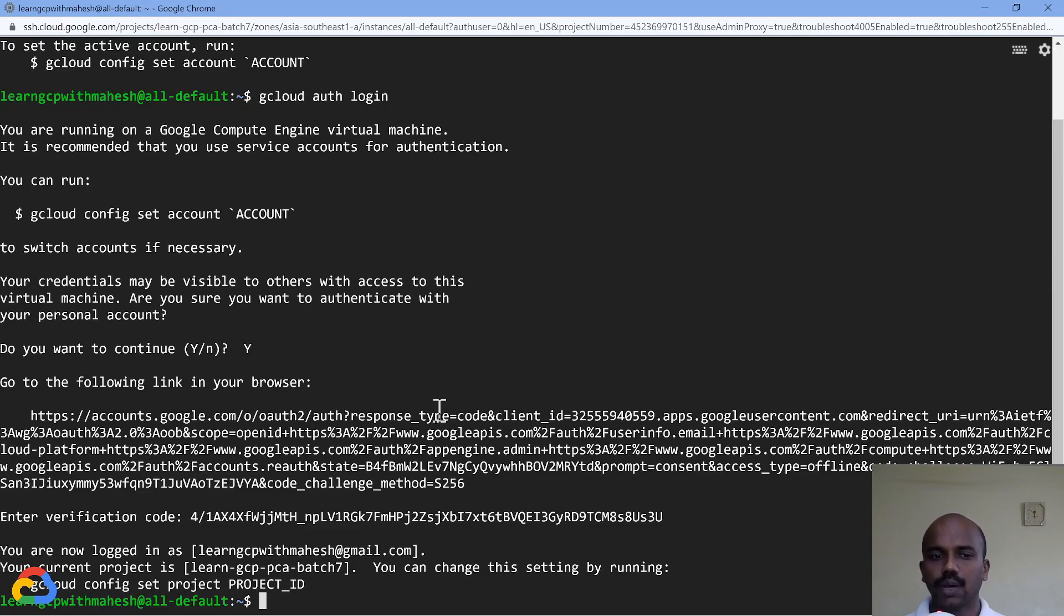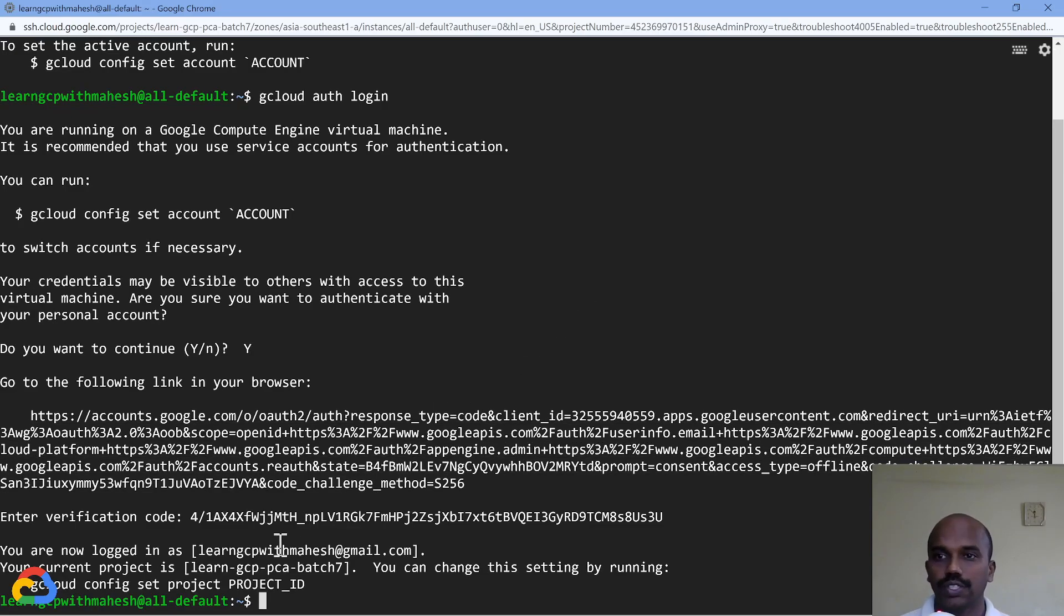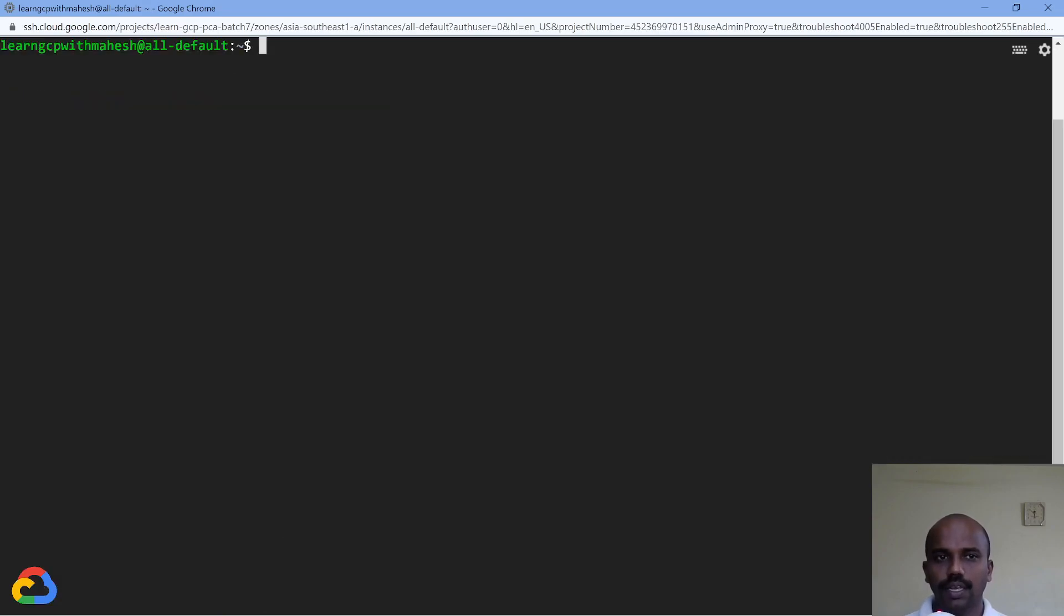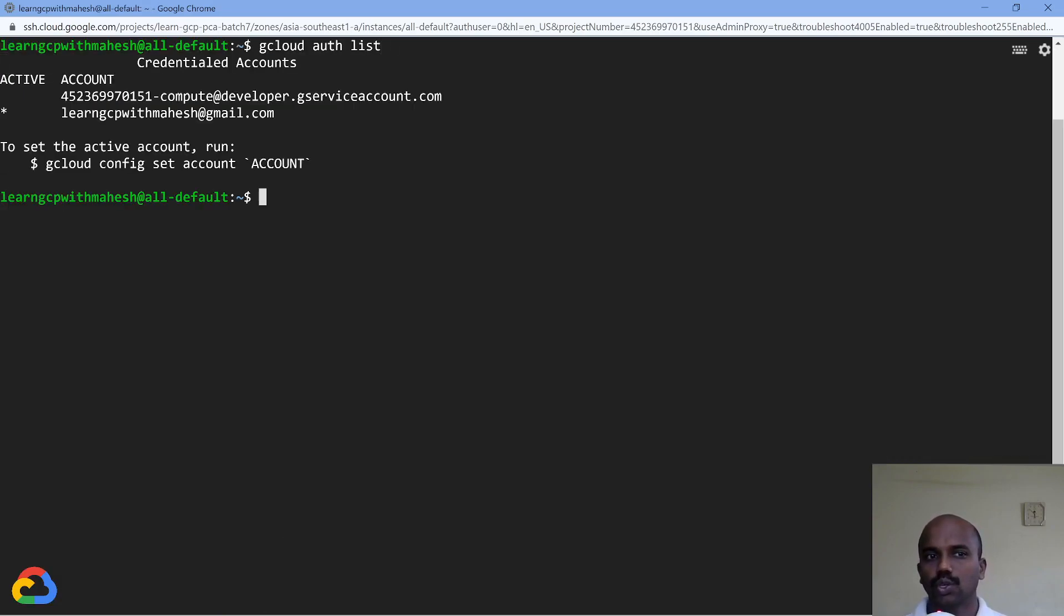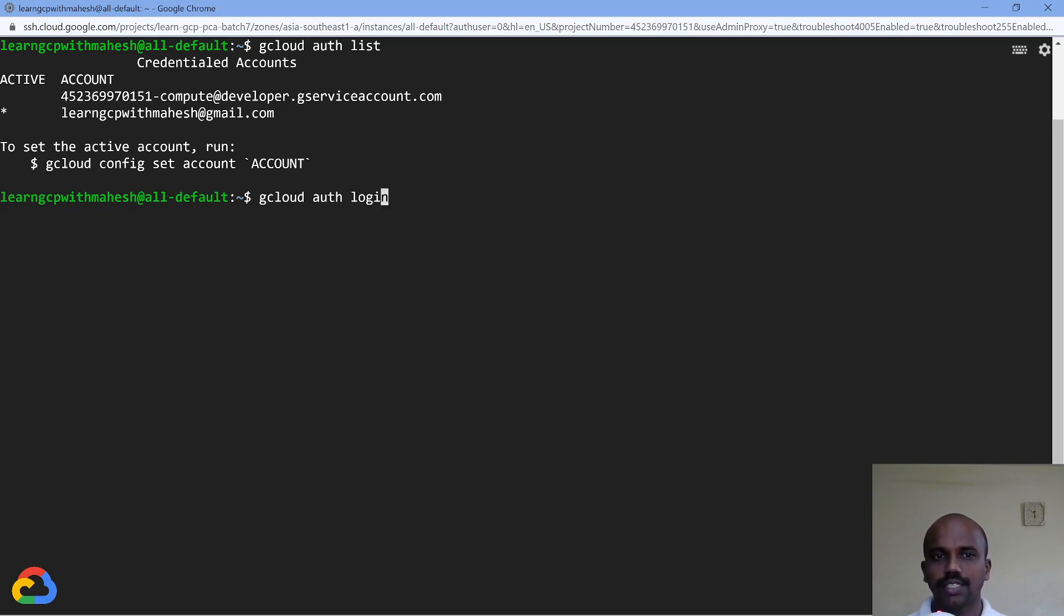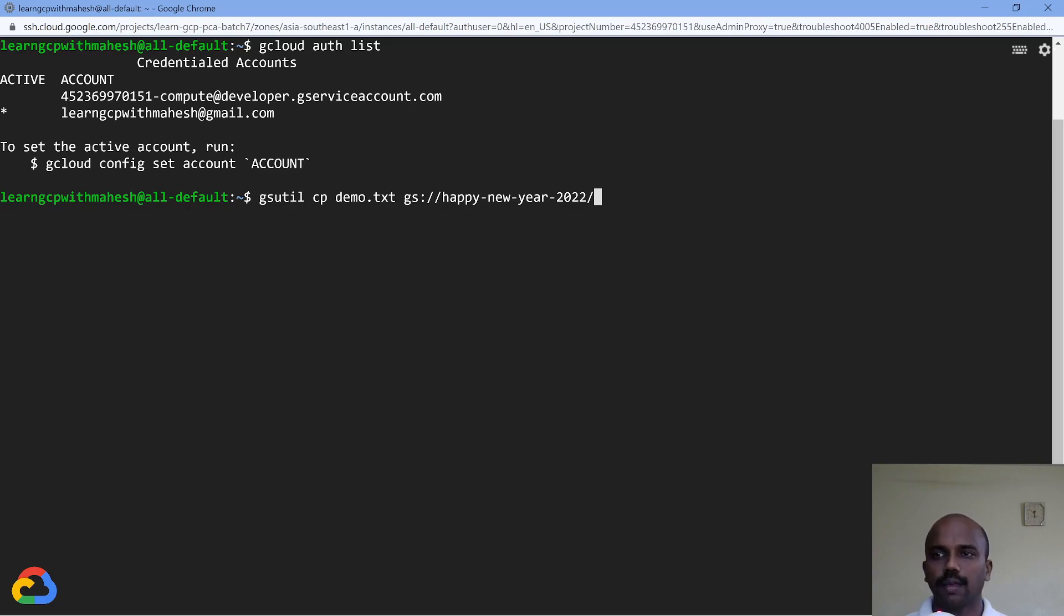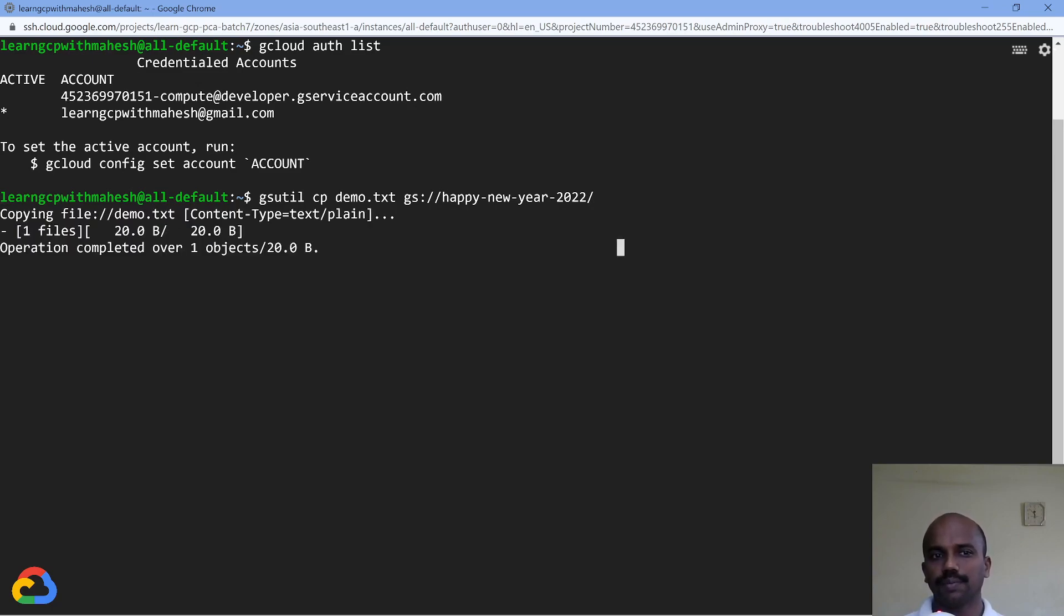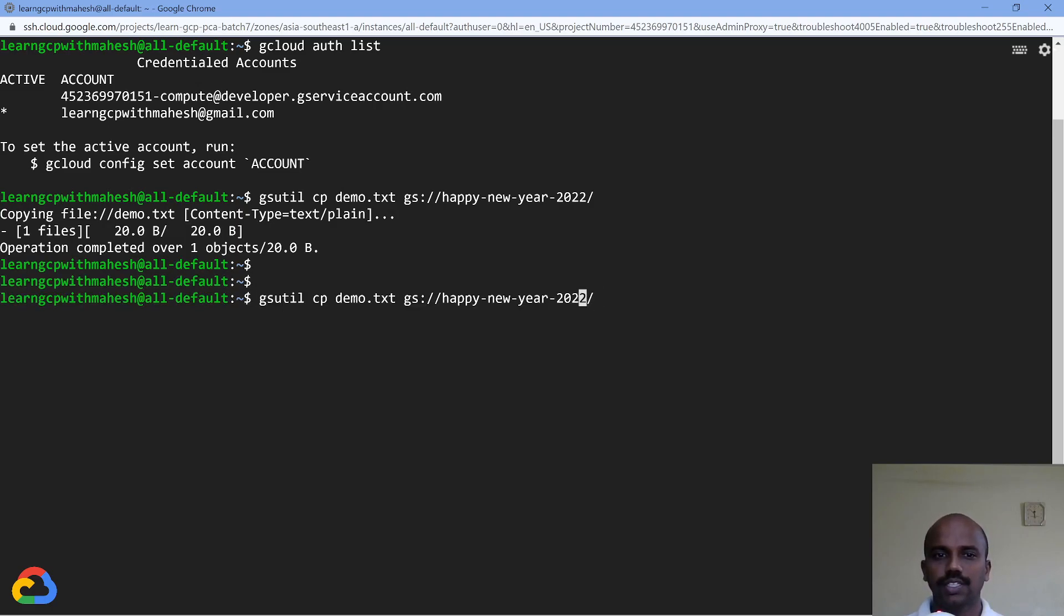Done, folks! Now I have logged in as myself, not service account. Meaning, if I run 'gcloud auth list', you will see basically a star in front of my name, my email ID. Now because I am the owner, I can basically run the same command which did not work previously. It should work now because I'm an owner, so I should be able to copy it. Done, folks! Job done.